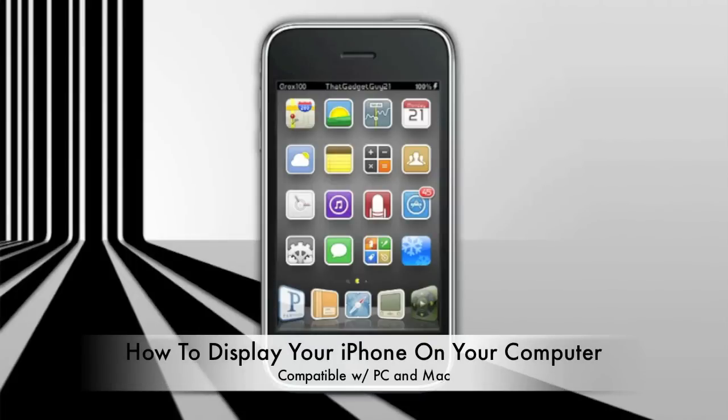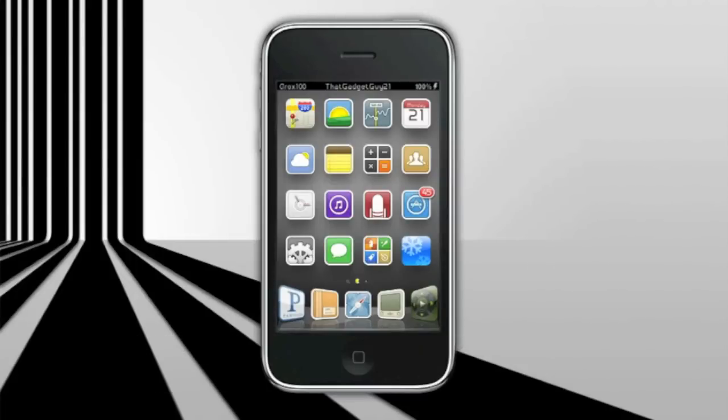Hey guys, what's up? It's ThatGadgetGuy21 here with a new video. Today I'll be showing you how to display your iPhone or iPod Touch on your computer. This works with both PC and Mac.